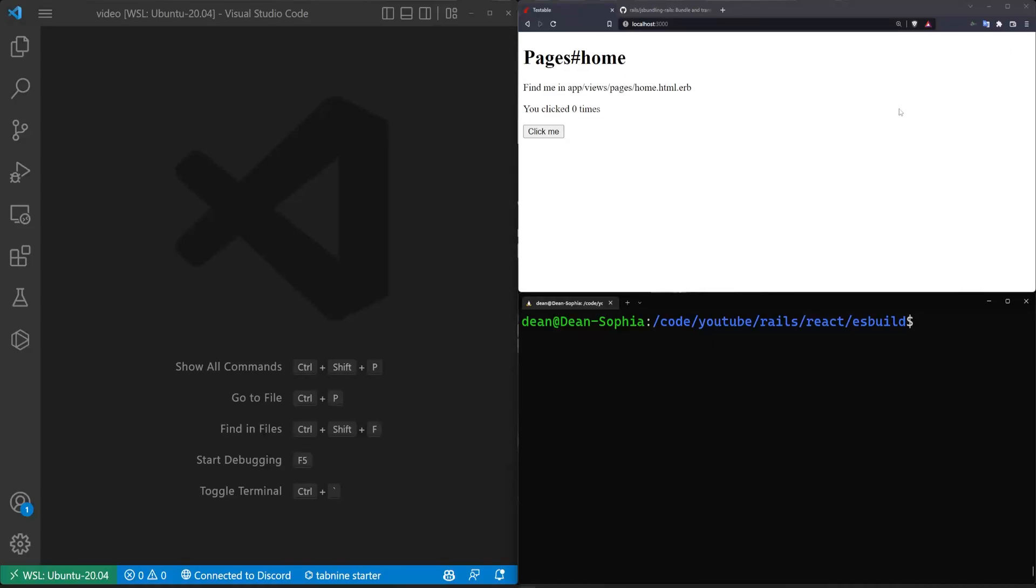Hello everyone, today we're going to be covering using ESBuild in Rails 7. First part of this is just going to be a really quick tutorial on how to use ESBuild.